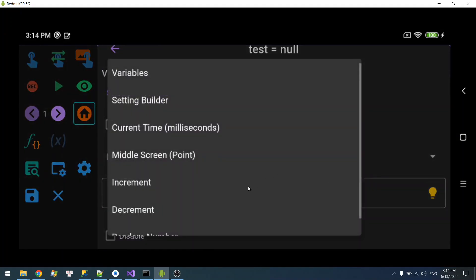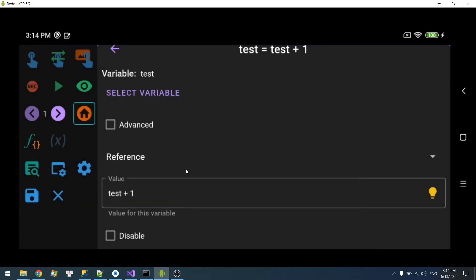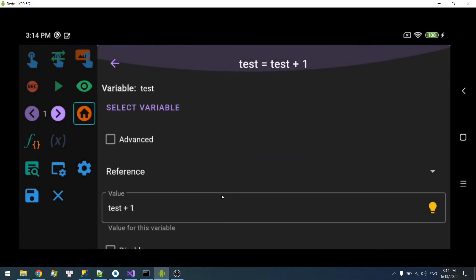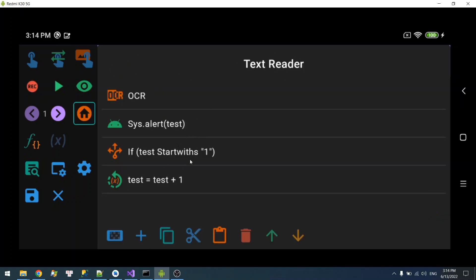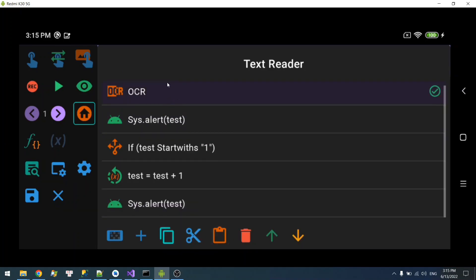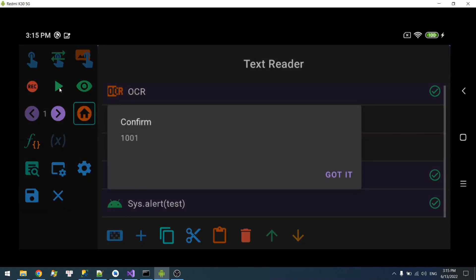So I'm gonna add 1 to test. So what do you think will be the result? One moment for you to think. Alright, so I'm gonna read the text, increment the variable, and show it on the screen.